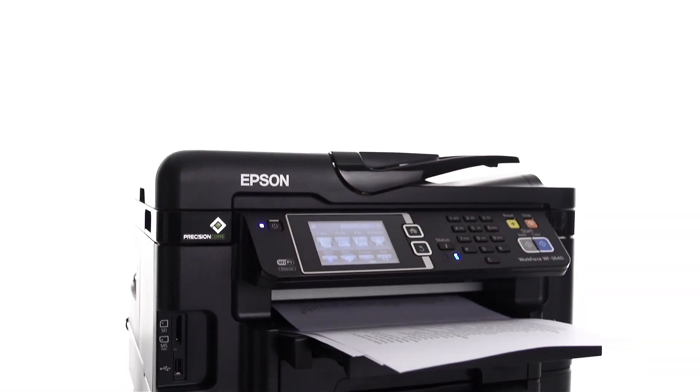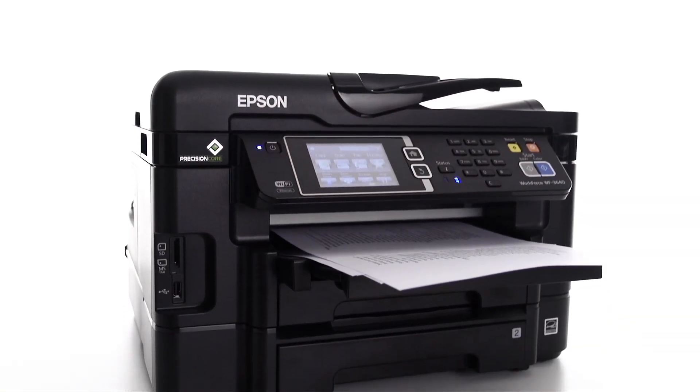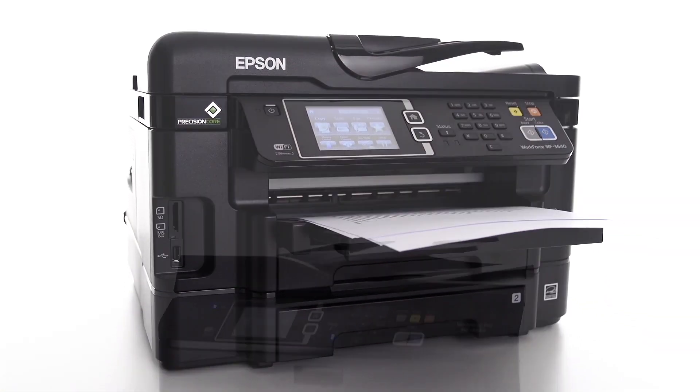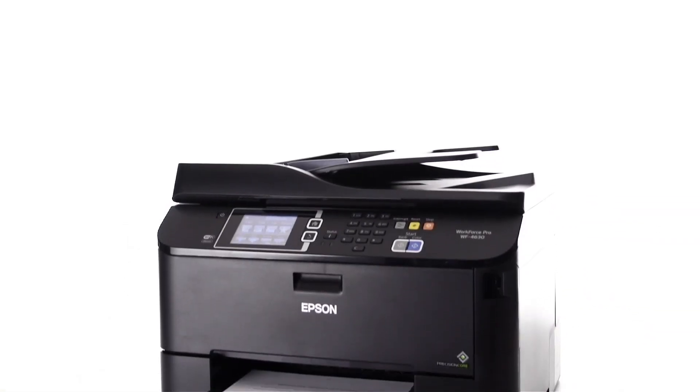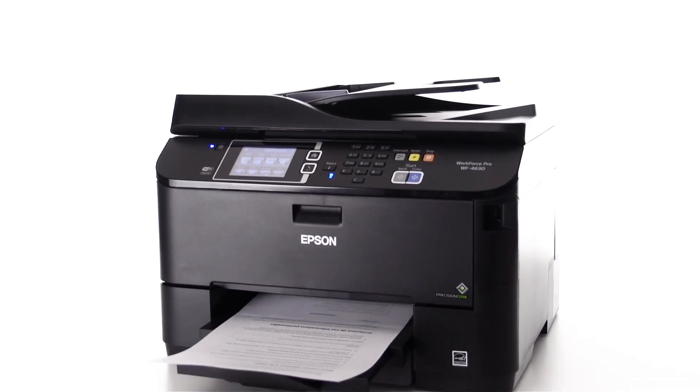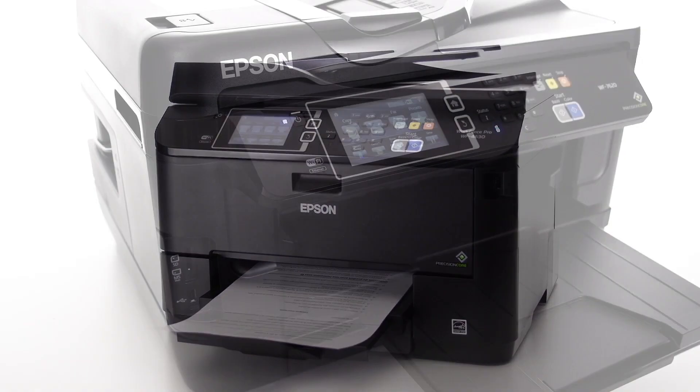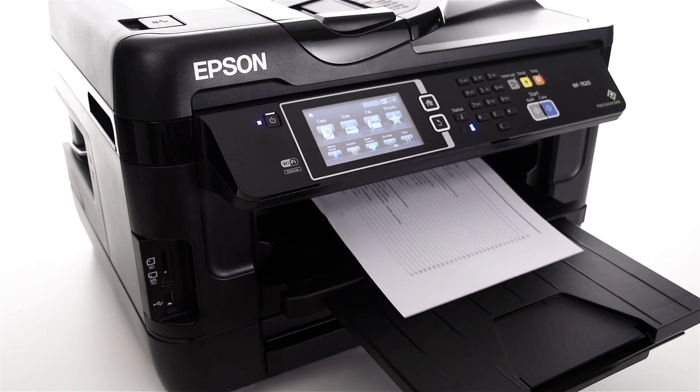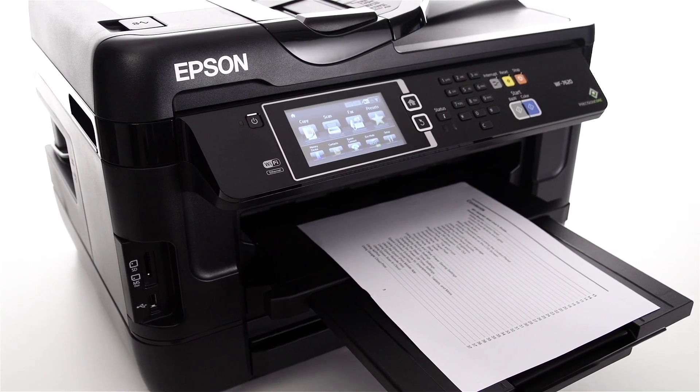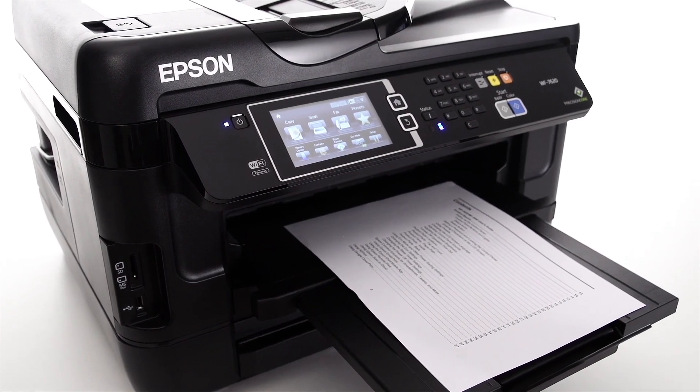Choose the Workforce 3600 series for high-volume printing, the 4600 series for heavy-duty business printing, and the 7600 series for high-volume, wide-format business printing.